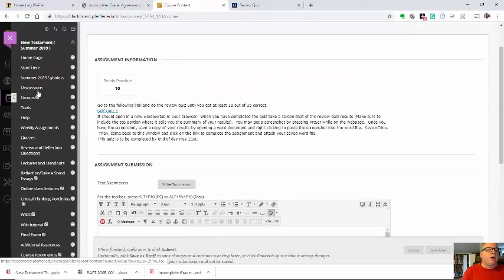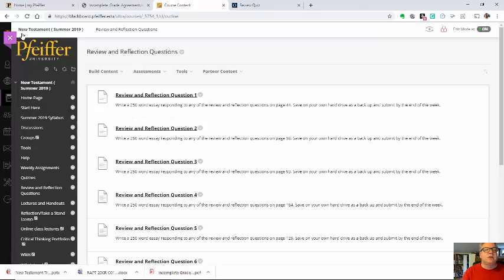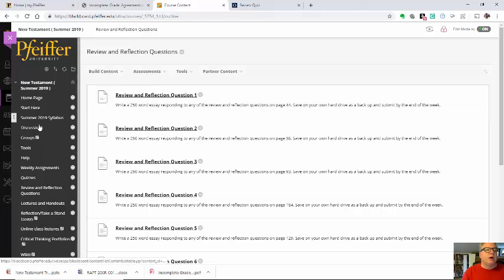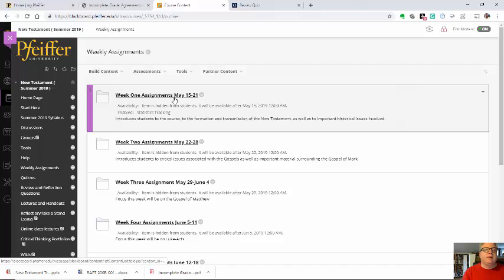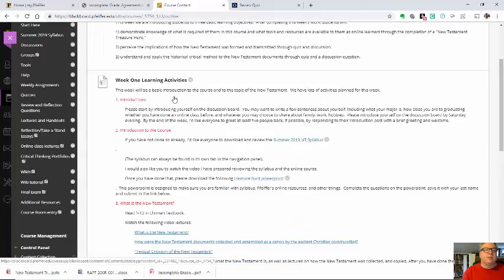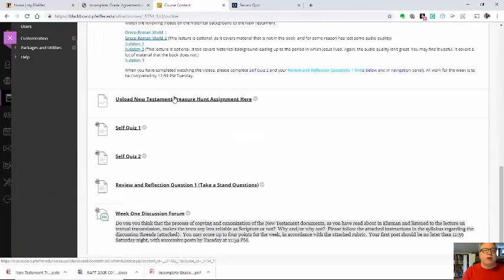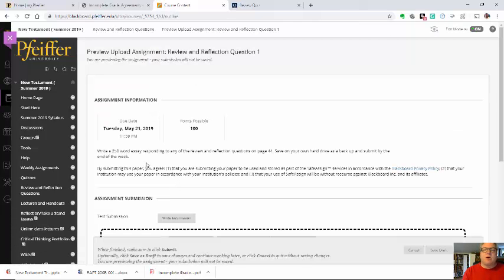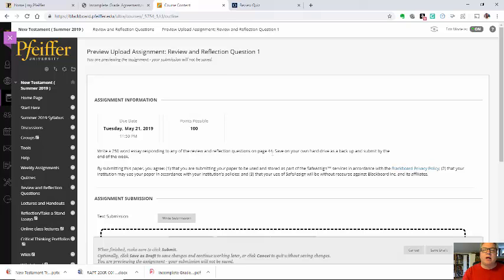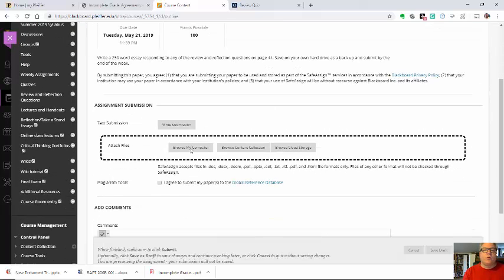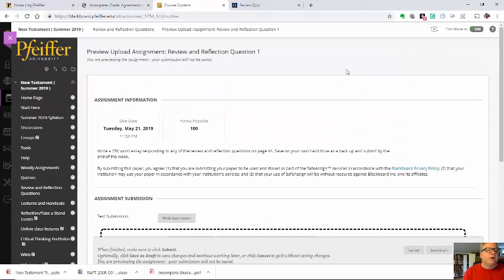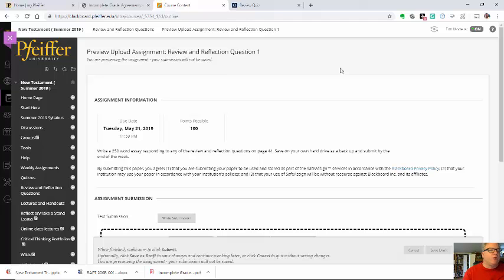I believe I talked through the weekly review and reflection questions. These are here as well. You'll be referred to these again at the end of the weekly assignments. You'll usually write one of these. We're going to write seven of these throughout the semester. Basically go to the page that I refer to in your textbook, page 44, and just write a 250 word essay responding to any of those questions. Save it on your hard drive and then upload it right here by Browse My Computer. You can attach it and then I'll be able to grade those. I'll be giving you more information about the critical thinking portfolio and the wikis and the other activities as we get into the semester.